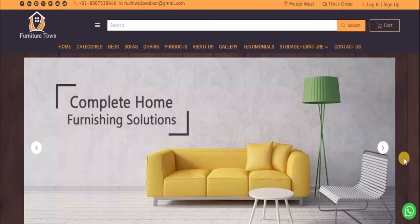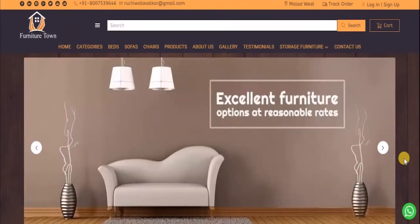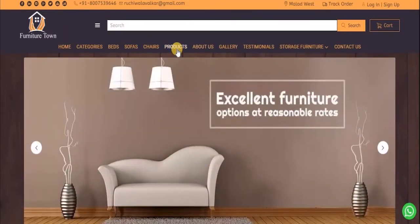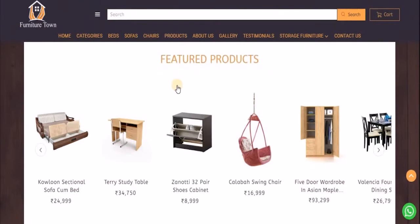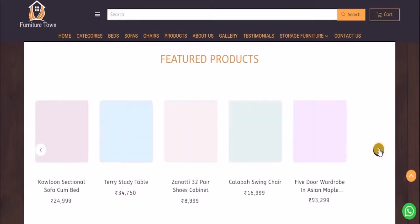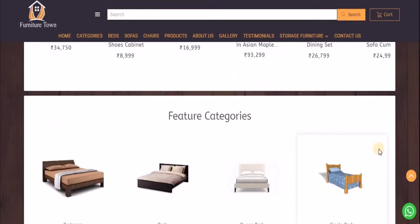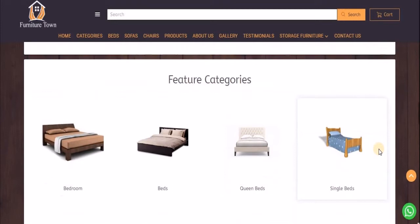A website would not be complete until you actually showcase some products. For instance, here on my website I have a section called featured products, wherein I display different products on which my customer can get a good deal. I also display some of the featured categories which I sell to my customers.